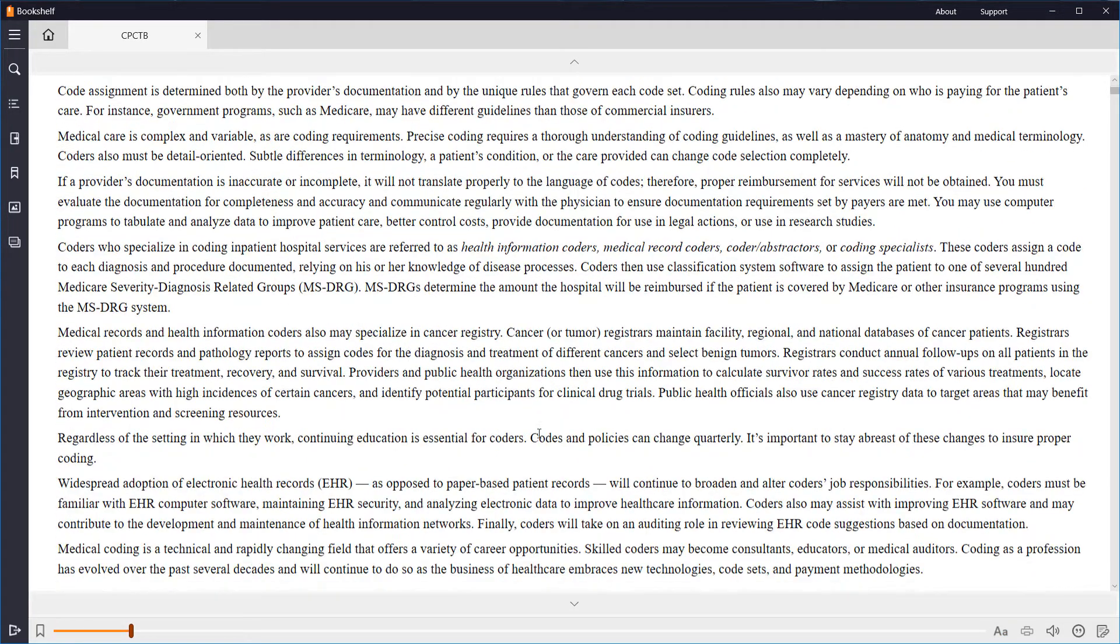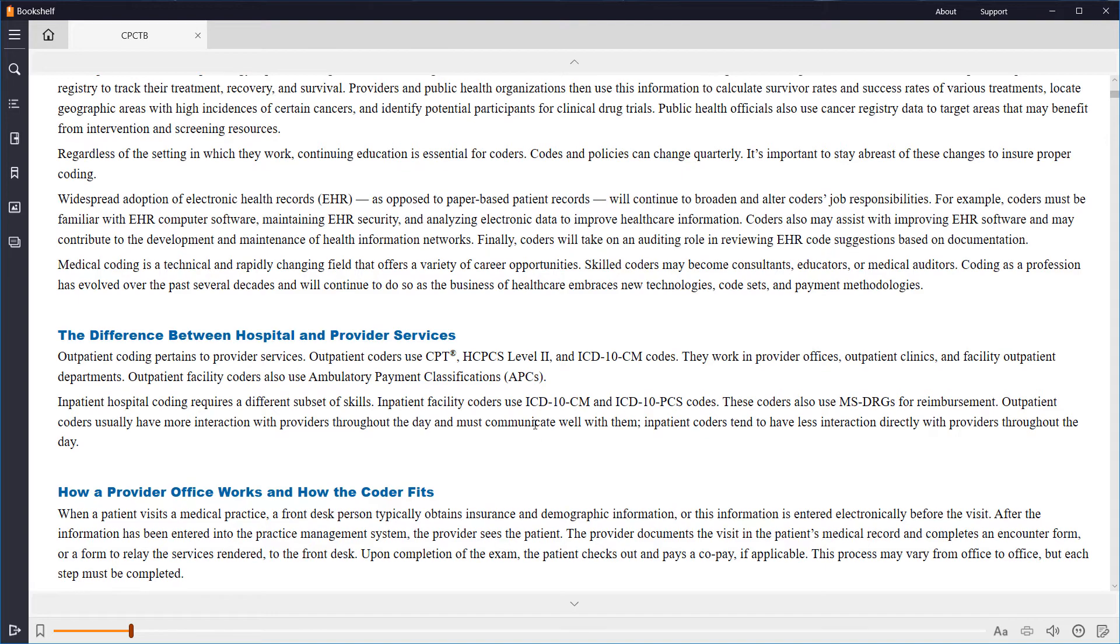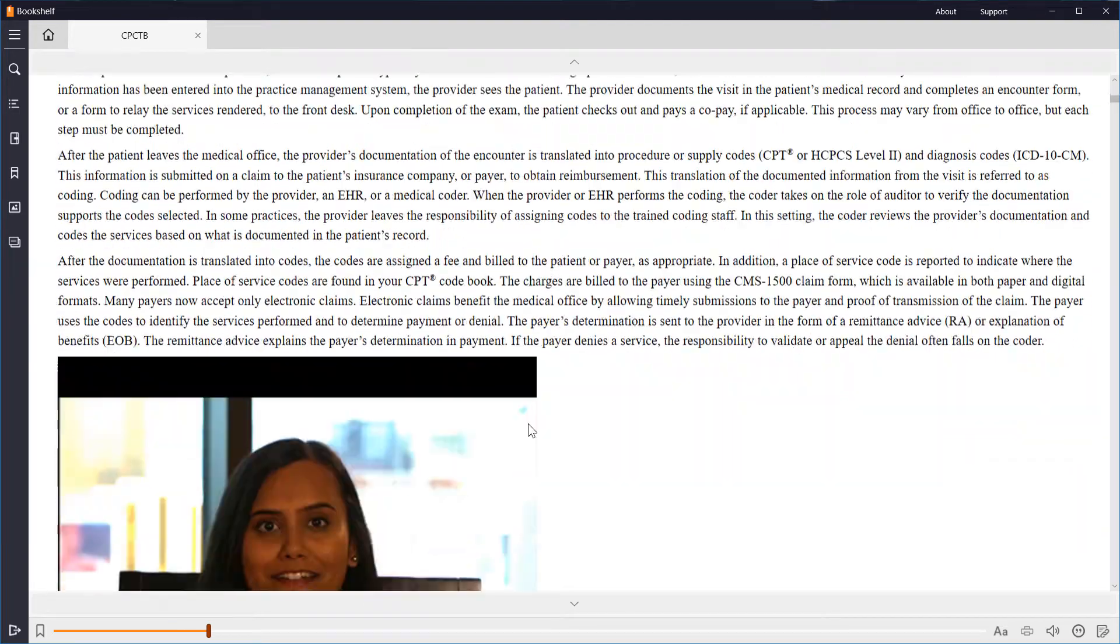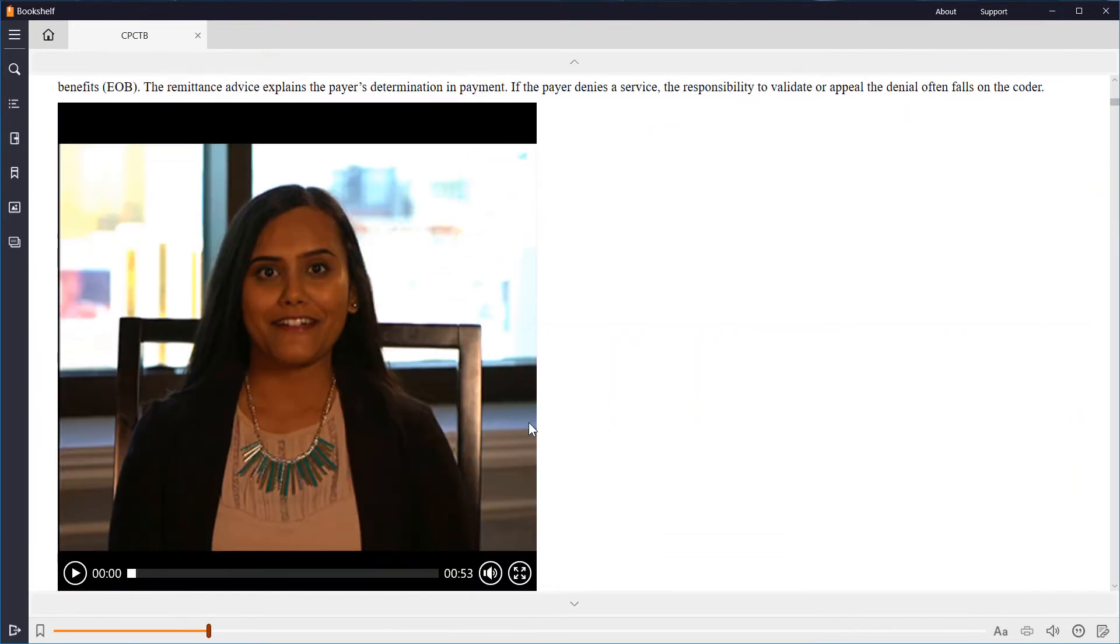As you scroll through the book, you will see inline images and video to assist your learning.